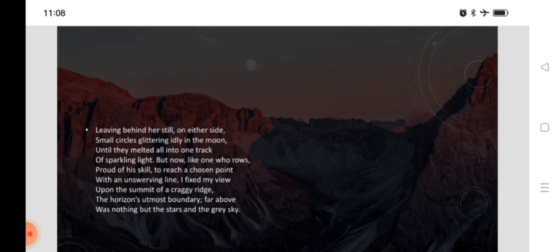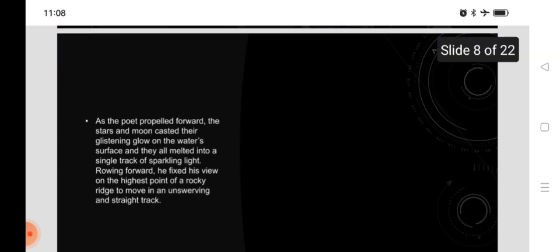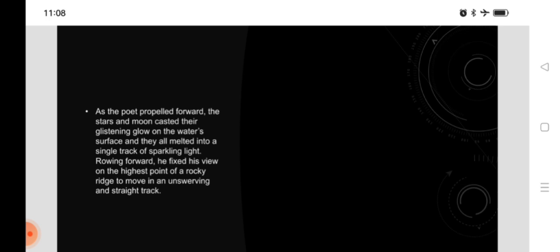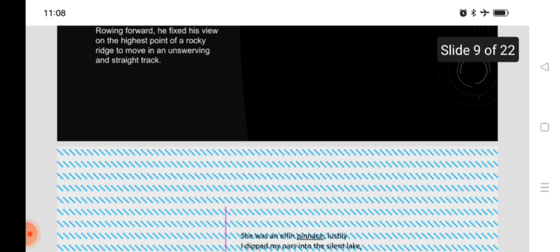Leaving behind her still, on either side, small circles glittering idly in the moon, until they melted all into one track of sparkling light. But now, like one who rows, proud of his skill to reach a chosen point, with an unswerving line, I fixed my view upon the summit of a craggy ridge, the horizon's utmost boundary. Far above, was nothing but stars and the grey sky. As the poet propelled forward, the stars and moon casted their glistening glow on the water's surface, and they all melted into a single track of sparkling light. Rowing forward, he fixed his views on the highest point of a rocky ridge, to move in an unswerving and straight track.